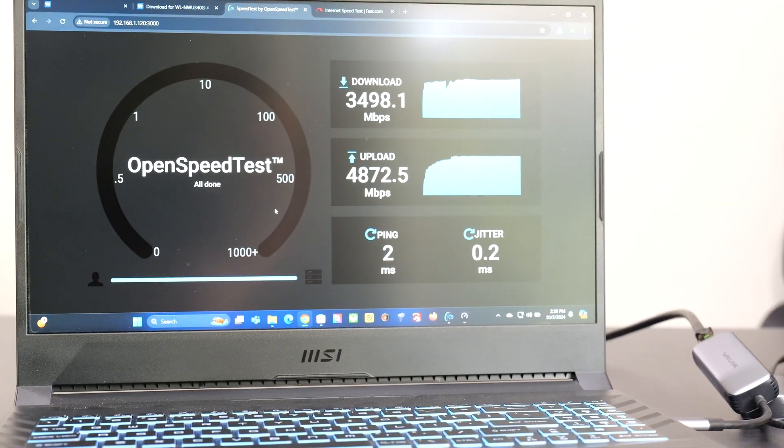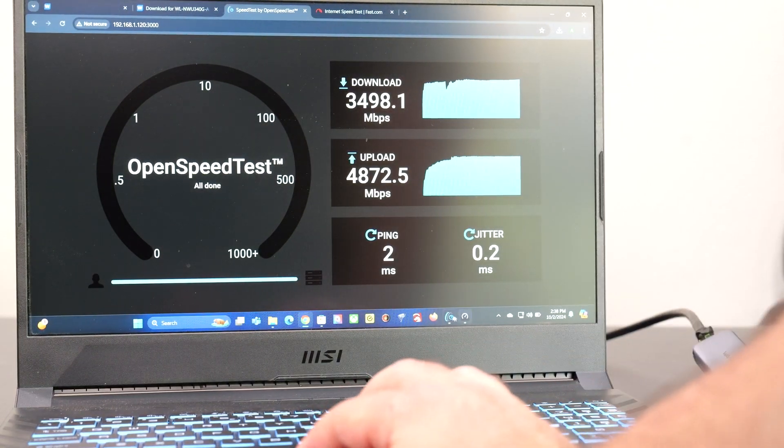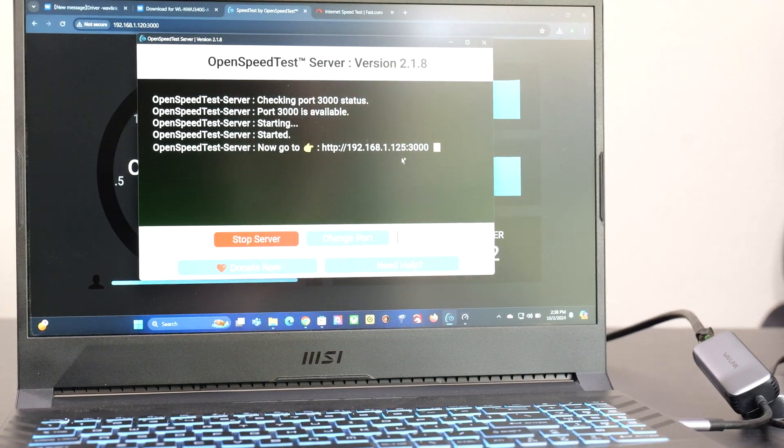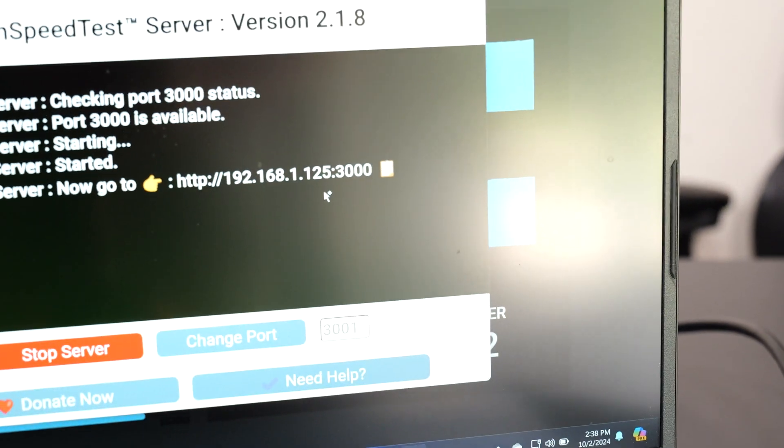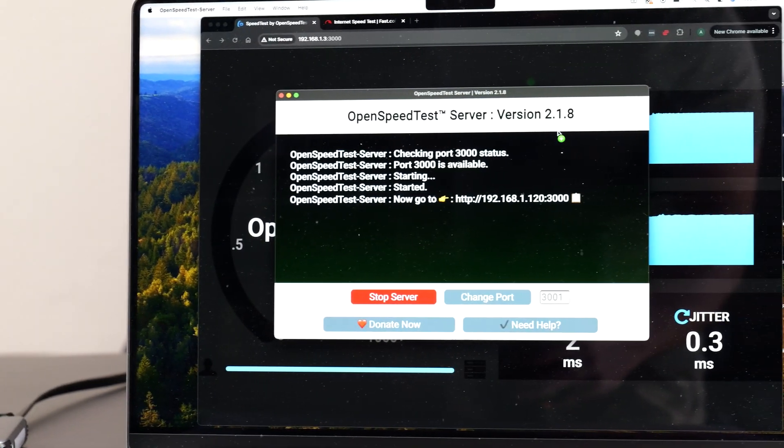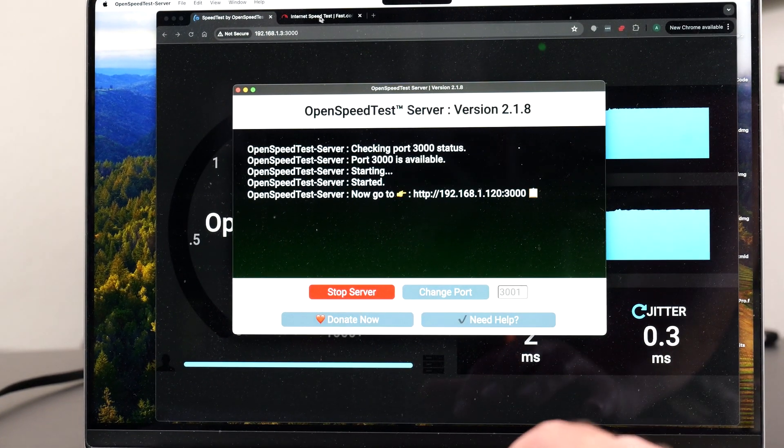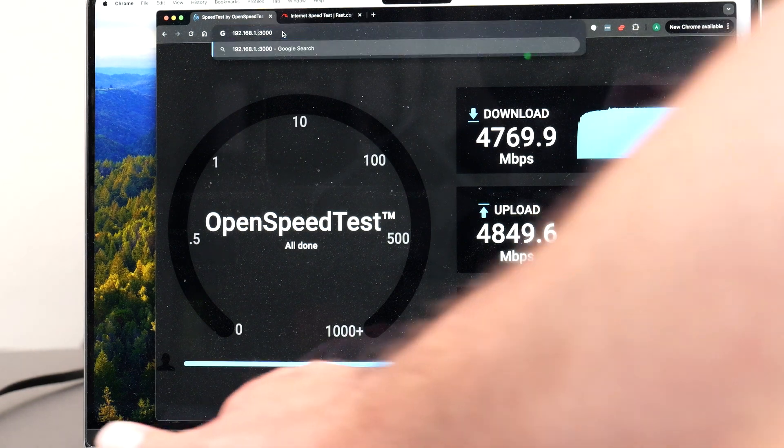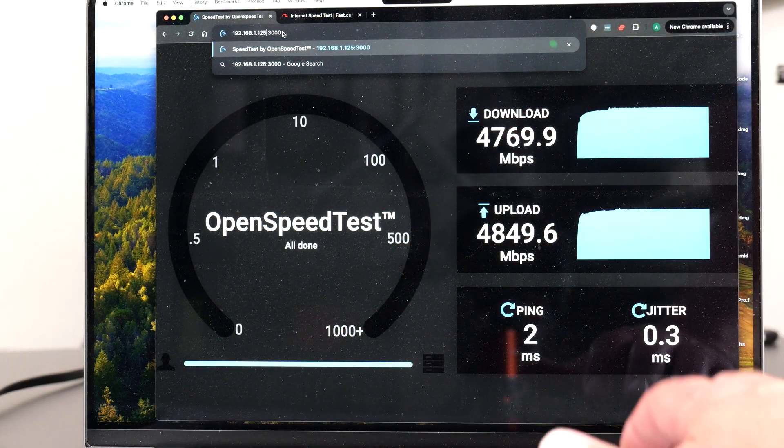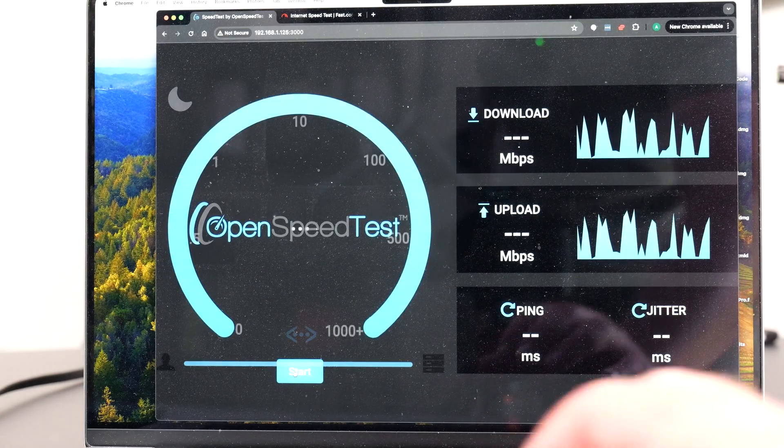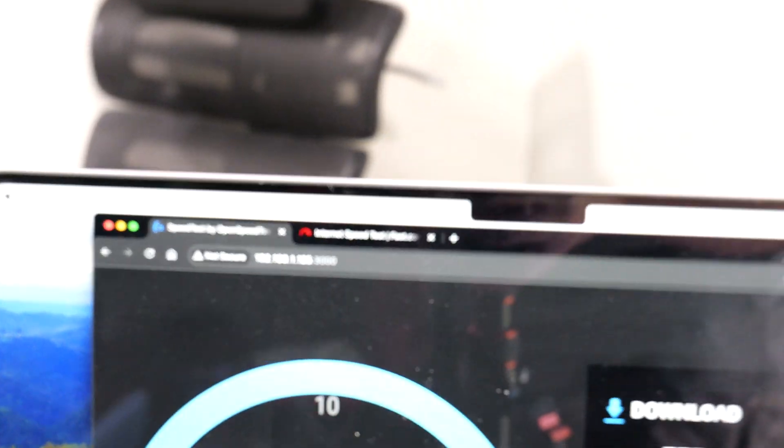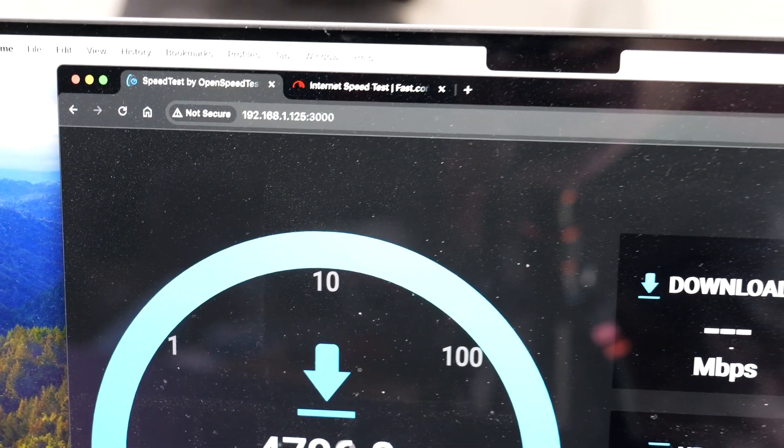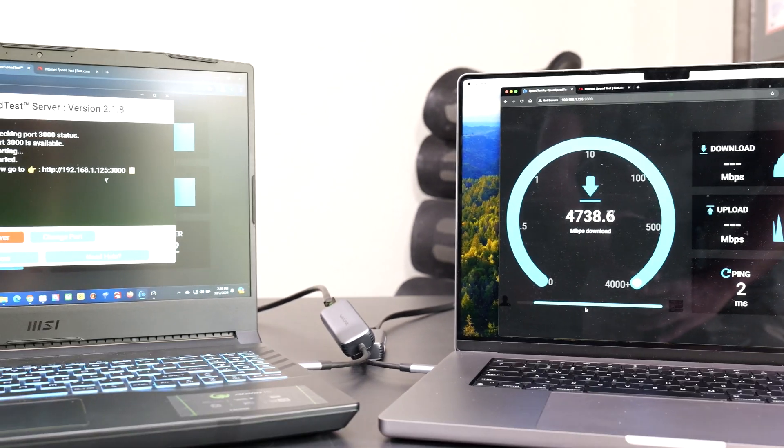And I want to show you. Okay, so I'm going to go open speed test. So you guys could see that's 1.125. That's what I'm going to type in for this guy. 125. Okay, and then I'm going to click start. So I'm going to show you guys that it's hooked up to 125 as you guys could see right there.